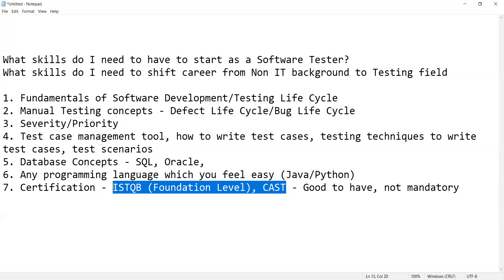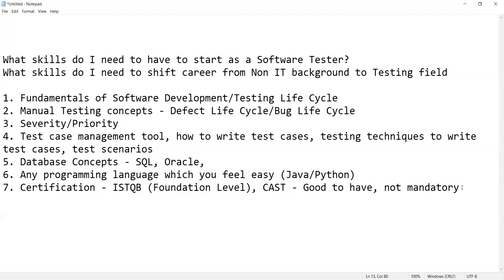It will give a good insight to the recruiter who is searching resumes — they will know that you are actually certified. You might be from a non-IT background or have some career gap, but having an ISTQB foundation level certification is good to have. So these are a few of the key skills.